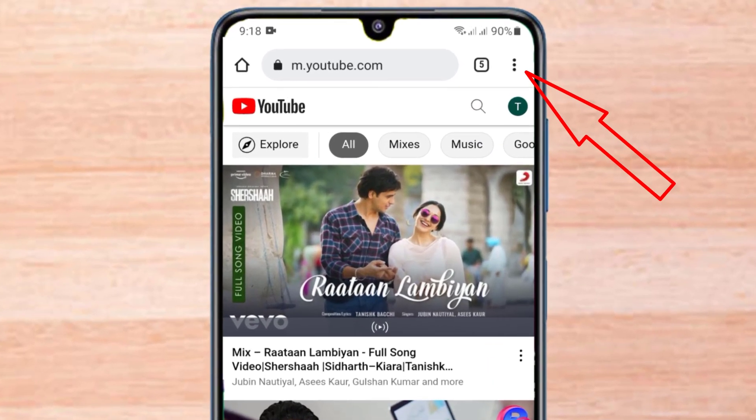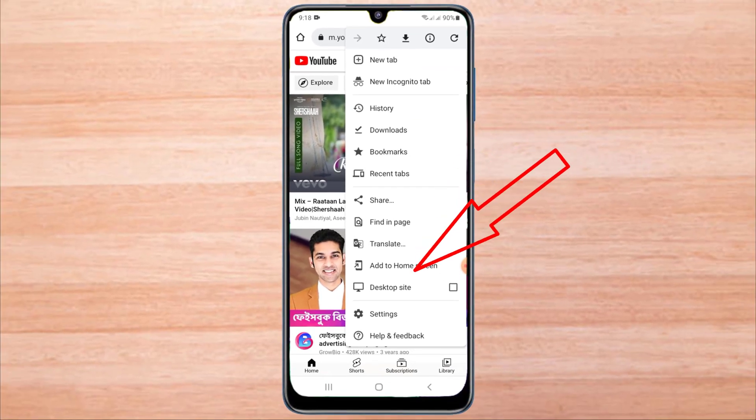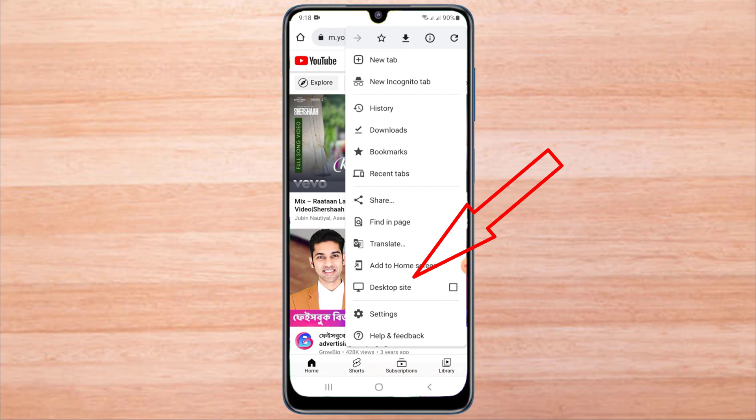Click on the three dots above the browser. Then click on the desktop site.